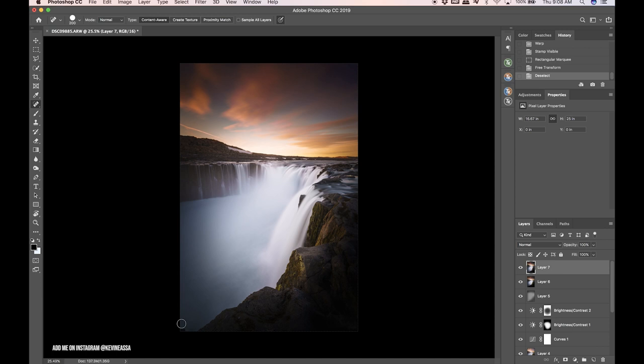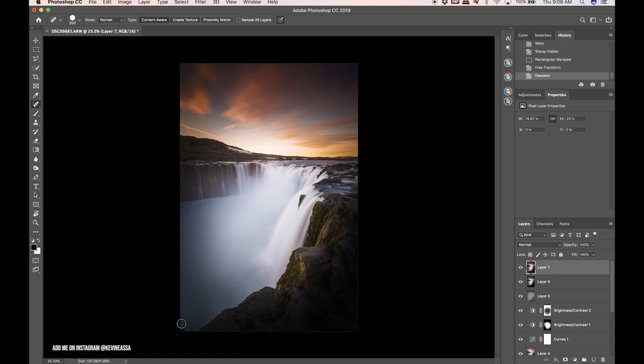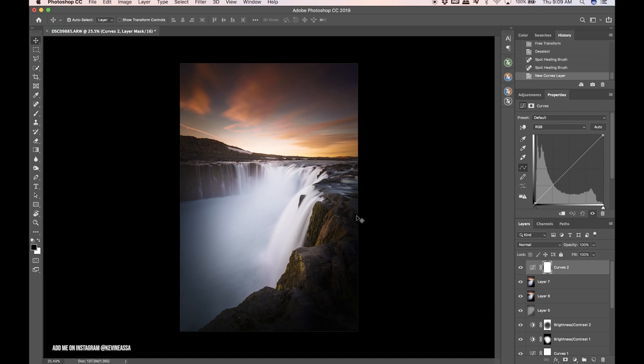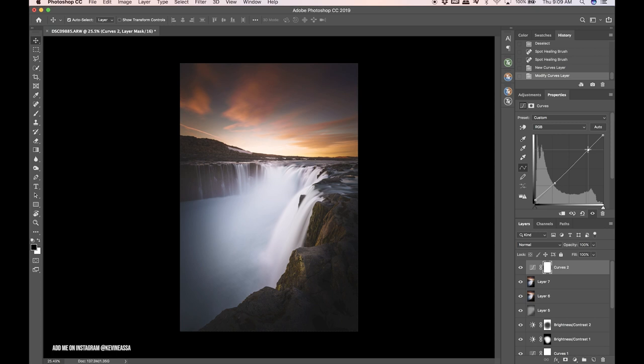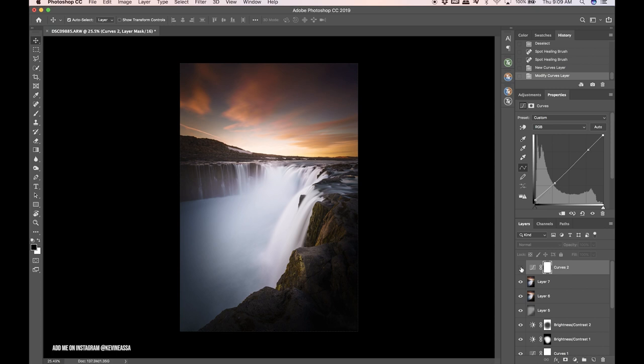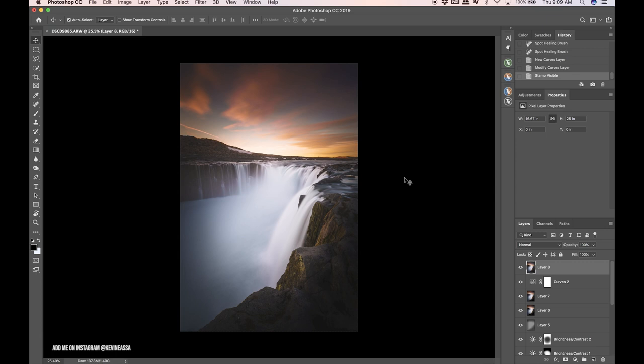Now I'm actually going to grab the spot healing brush tool and just get this out, just because it's distracting and not necessary to the image. So I'm really liking where this is at. I'm going to do one more curves layer because I think in the brightness contrast layers it got a little punchy on the contrast. I'm just going to do one more S-curve to really make this dreamy. I think that looks solid. I'll make one last merge visible layer. I'm pretty happy with this, it's exactly what I was going for, just a really dreamlike fantasy-like scene.